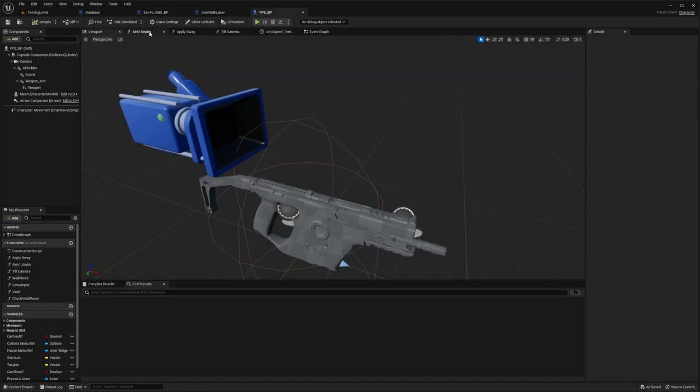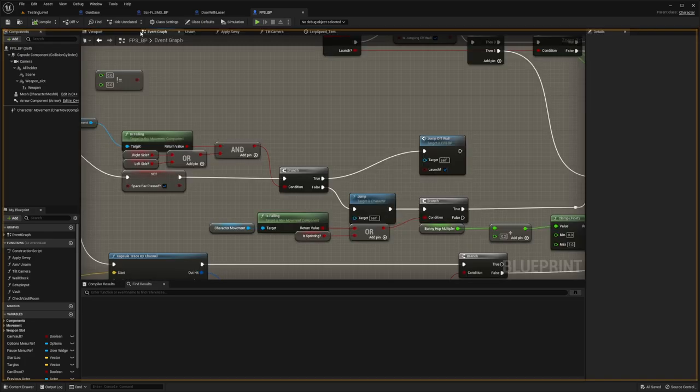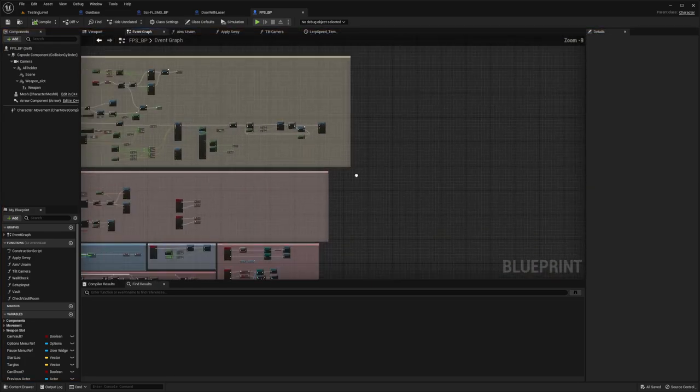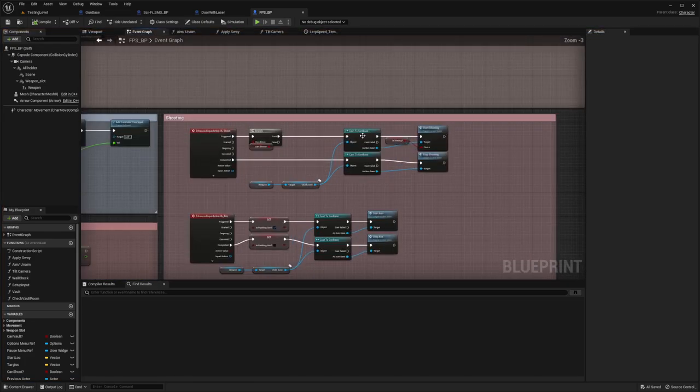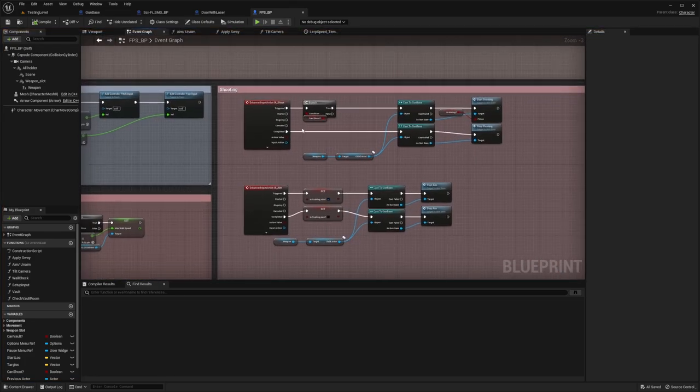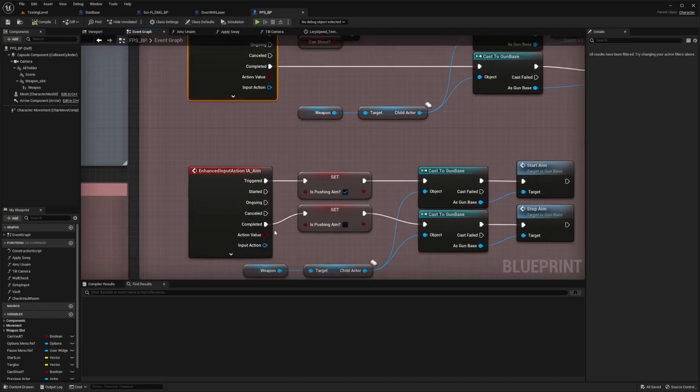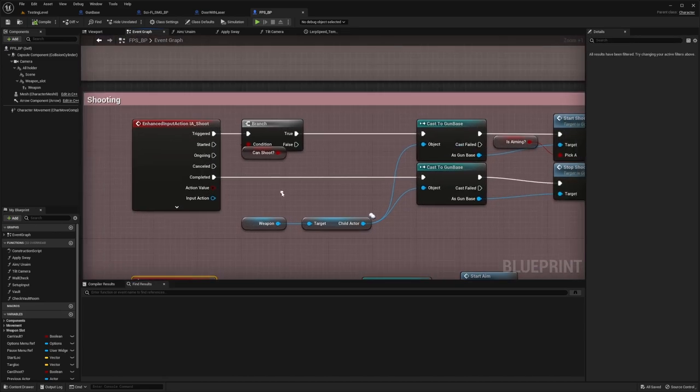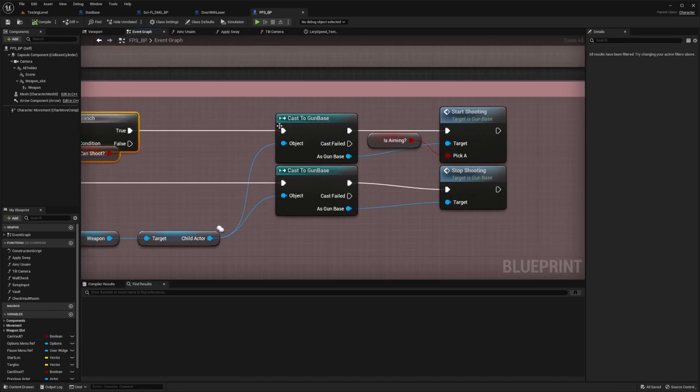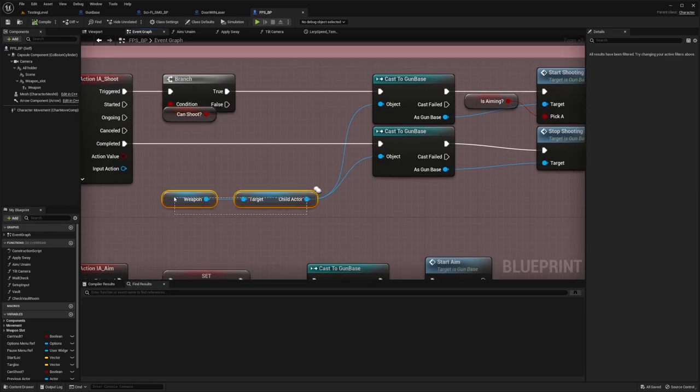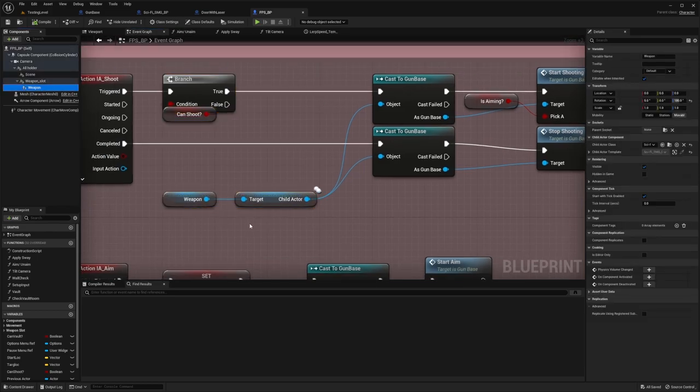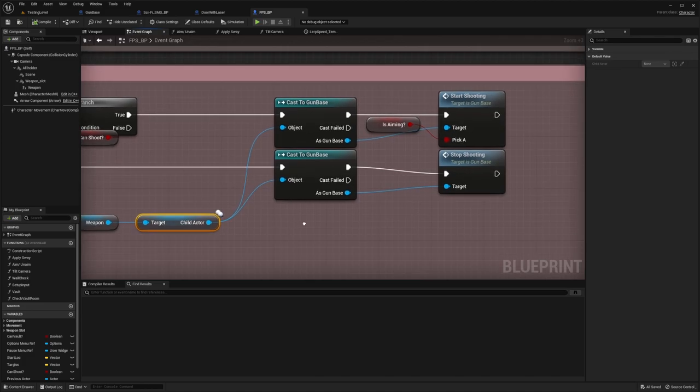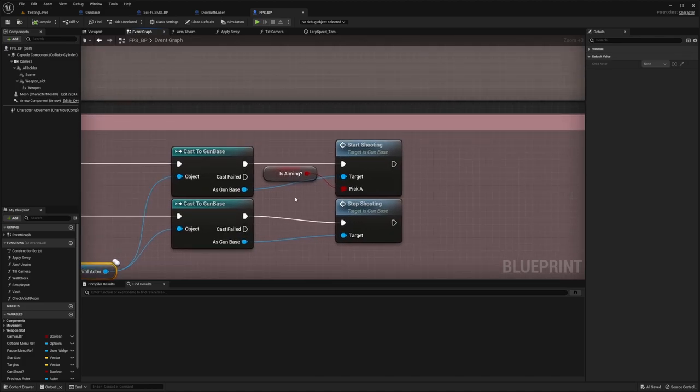And start shooting is called from the player blueprint. And if I go in here, there is somewhere a left click shooting here, shoot and aim. And if you can shoot, then you go into the weapon where you have here, and you get a child. And from that child, you call a function.